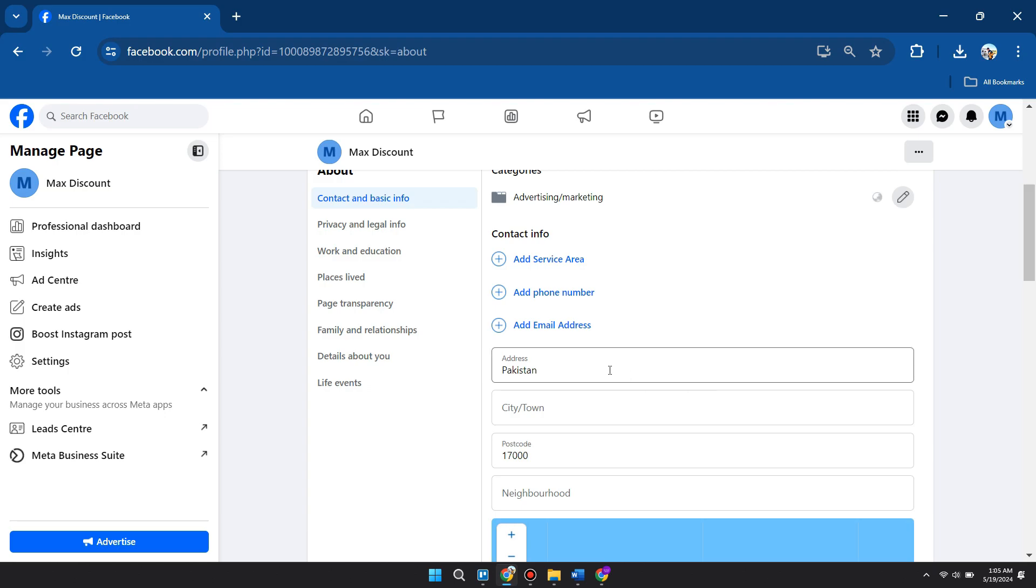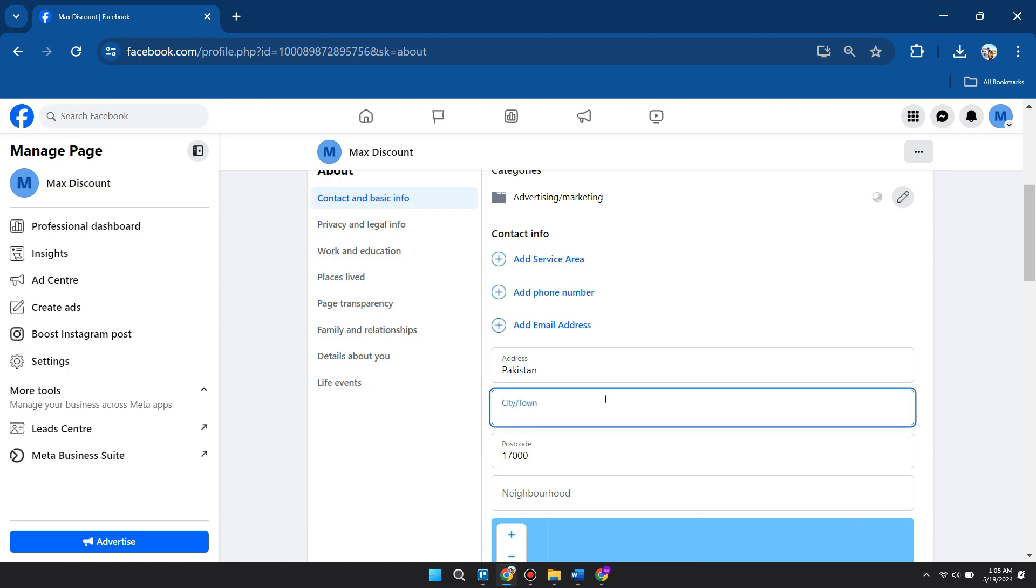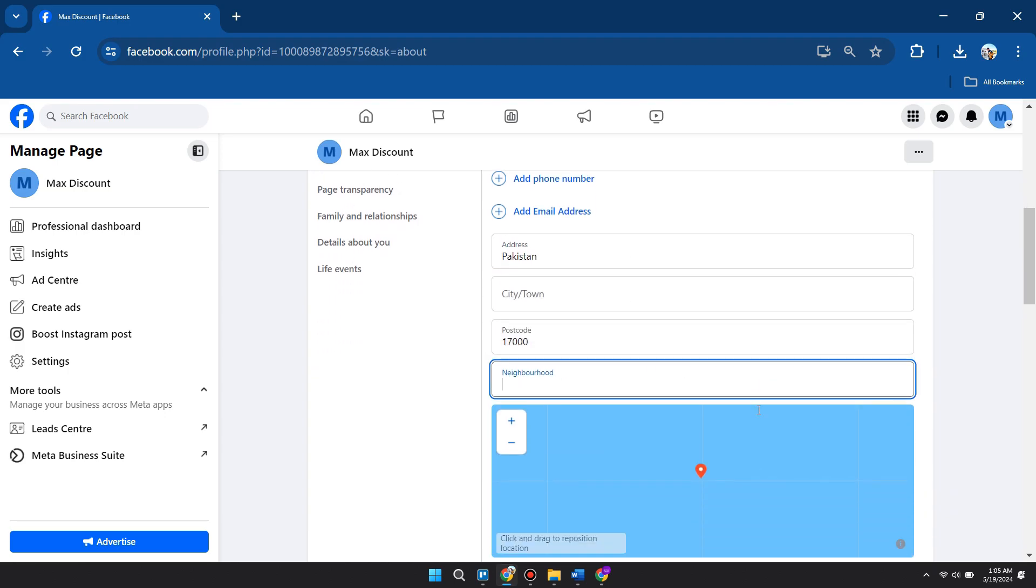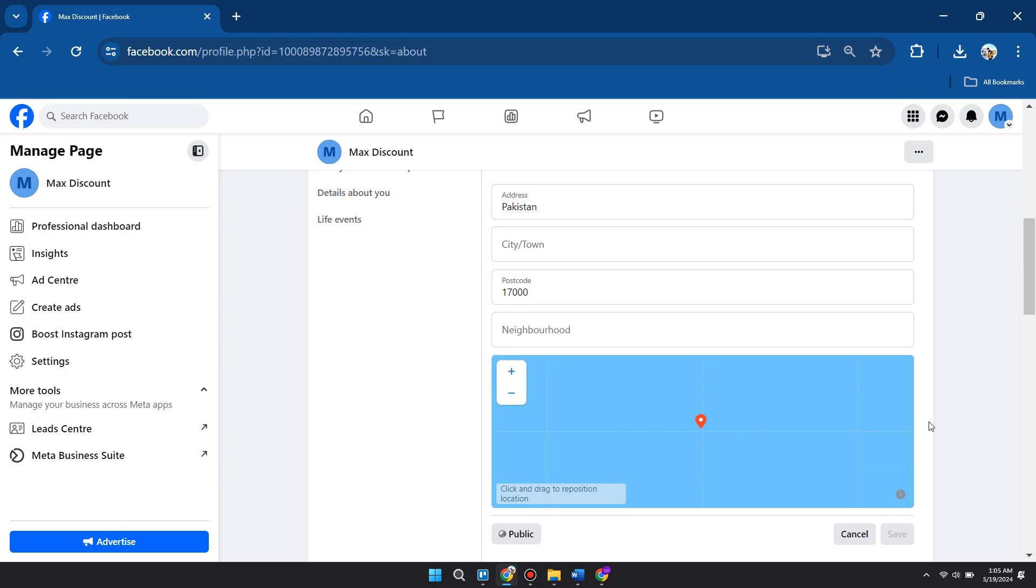Change your location to which you want, and once you've done that, go ahead and click on Save. You will be able to update or change your country location.